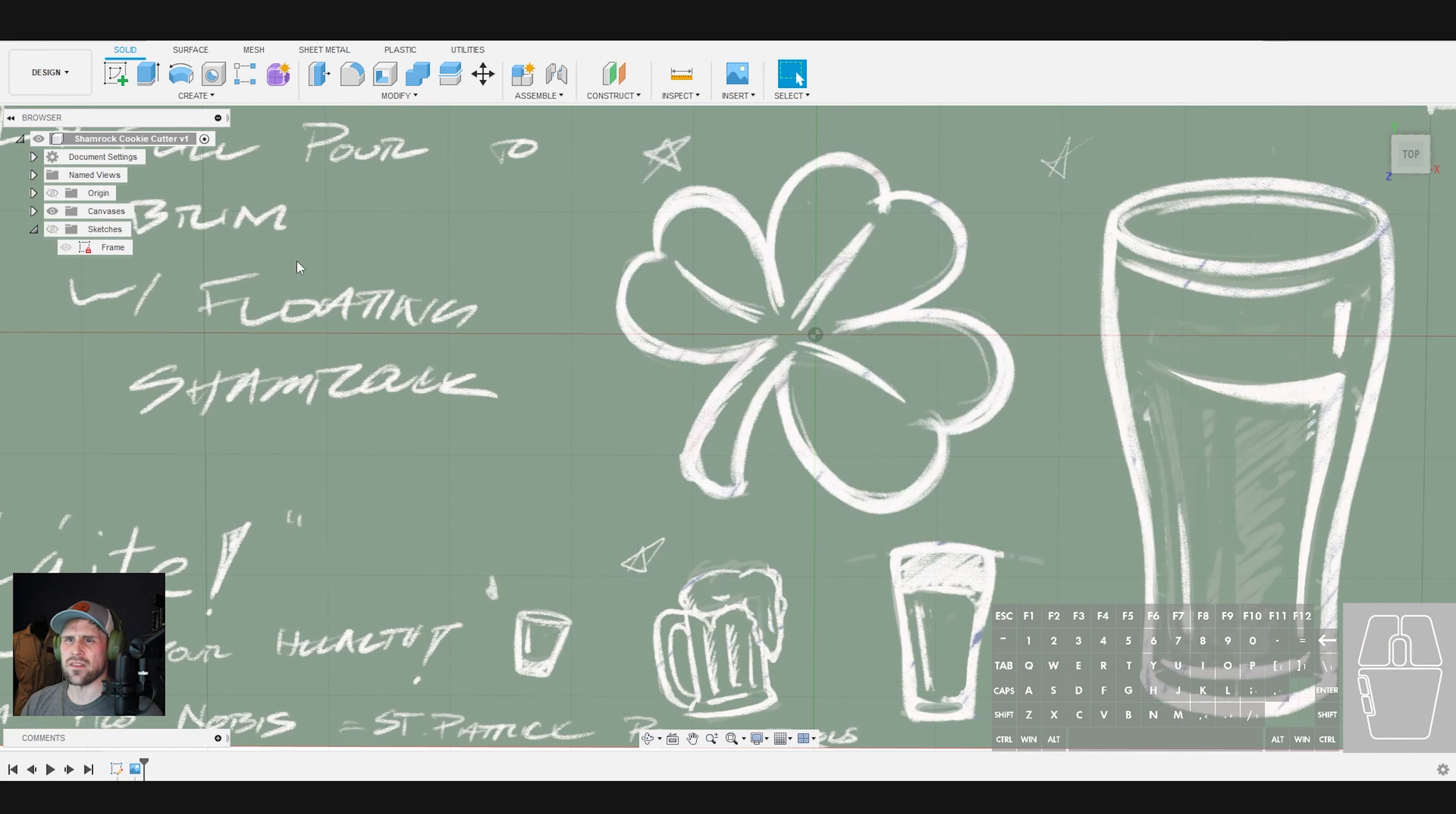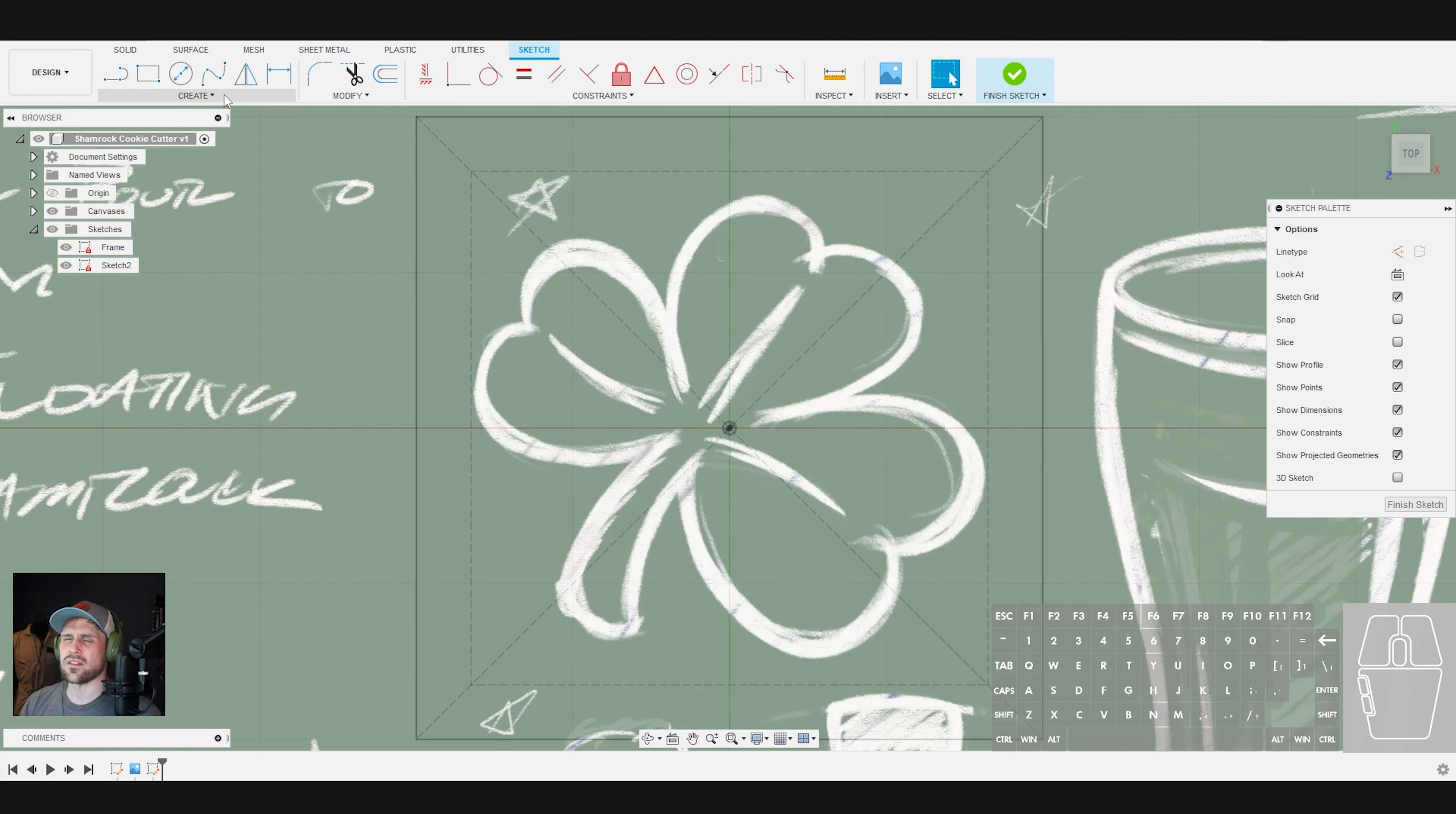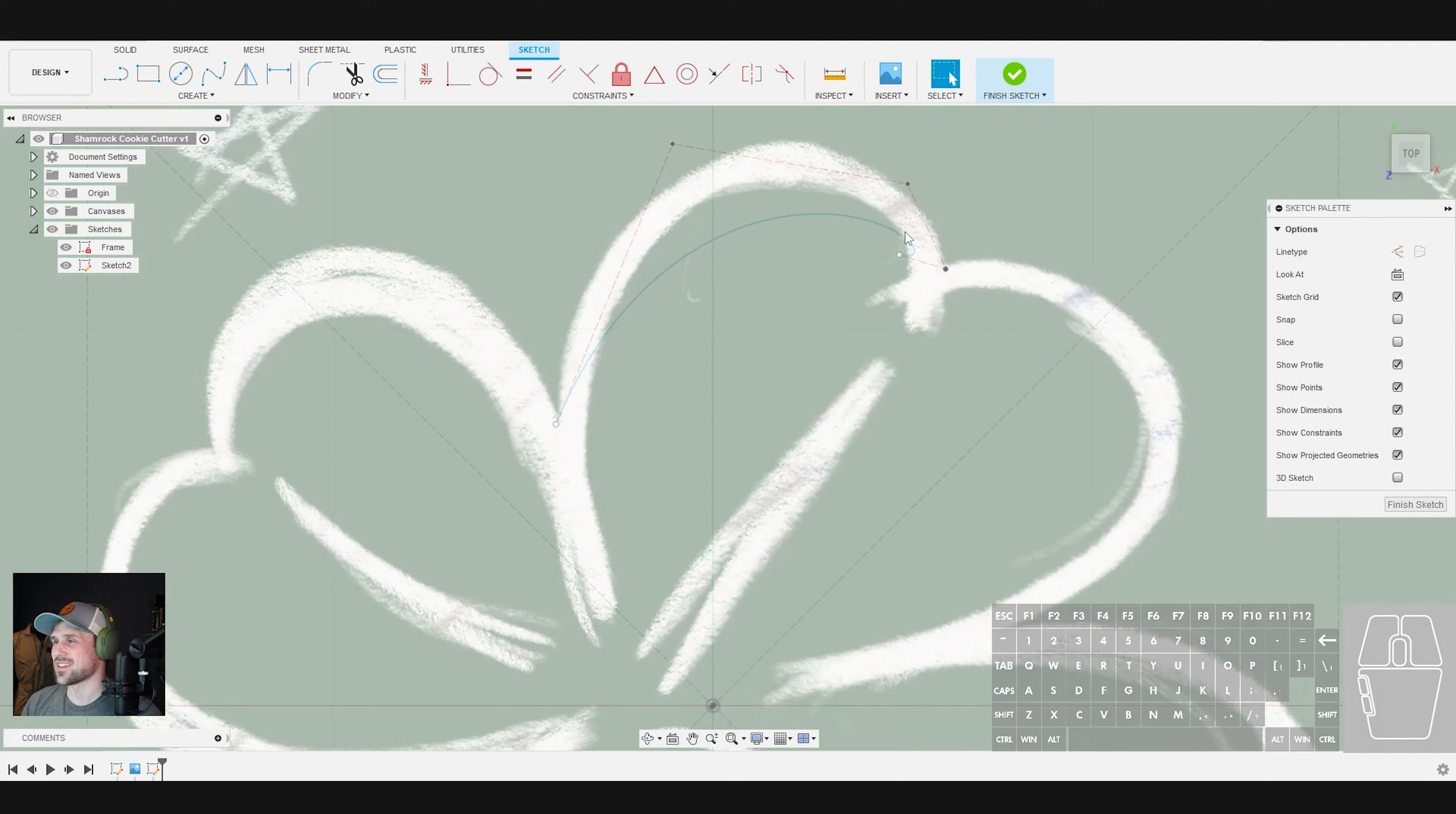Alright, I'm going to hide this just for a second. Hide that for just a second. Hide my sketches for a second here. And now I'm going to create a new sketch on the top plane and turn the canvases back on so that I can see them again. Alright, so to create this, what we're going to do is we're actually going to use not the fit point spline, which if you are new to the program, you might think that's the only type of spline that you can use. We're going to come down here and use the control point spline.